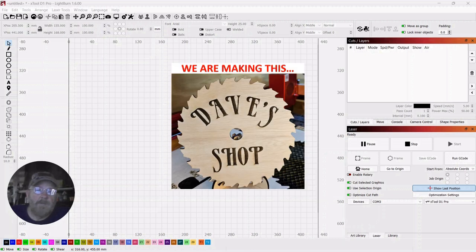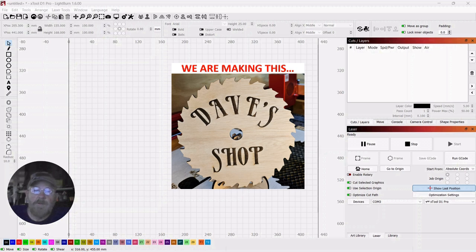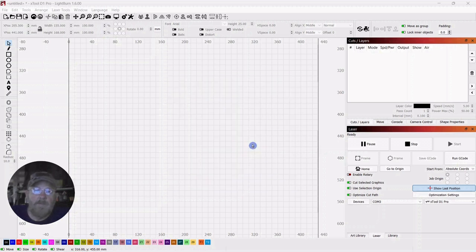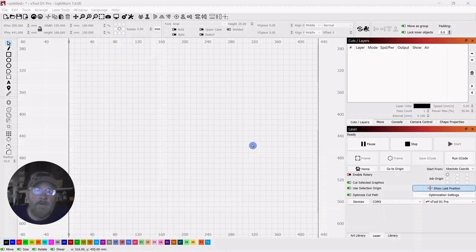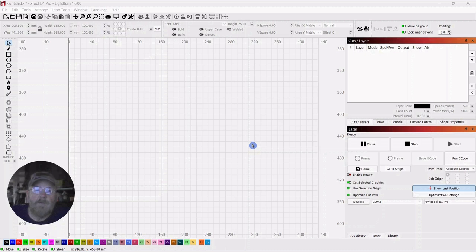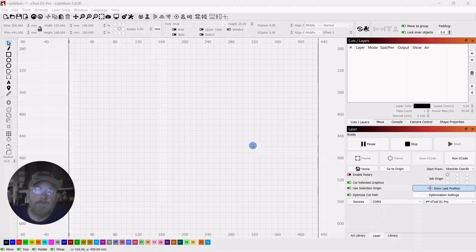So I thought about cutting out the shape of a circular saw blade, but I didn't want to grab a vector from the internet. I thought it would be more useful if we could just go through the process of taking a picture and tracing it out and making our own vector and then cutting it. So that's what we're going to do.